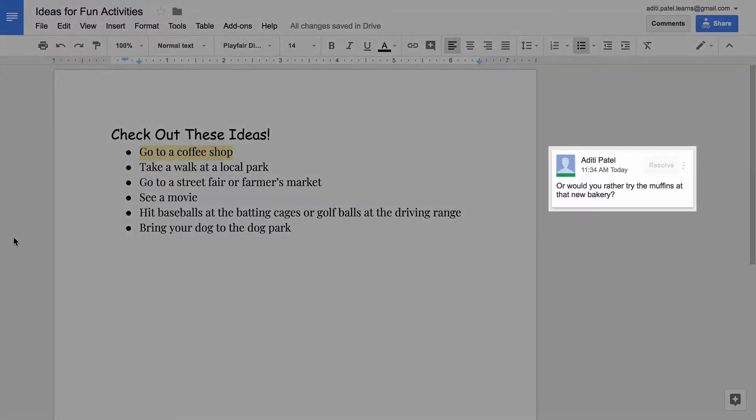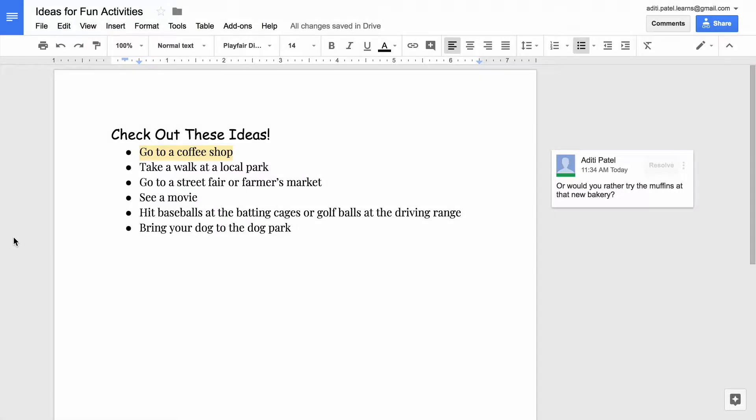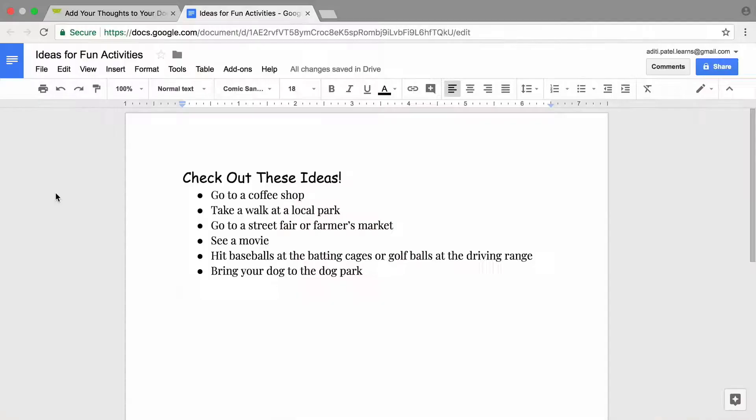Comments in Google Docs allow you to leave reminders for yourself or add items you would like someone to notice and respond to when they look at your document. Comments stand out from the text of a document so they are easy to see even without reading the entire document.